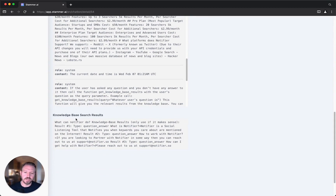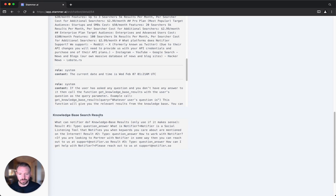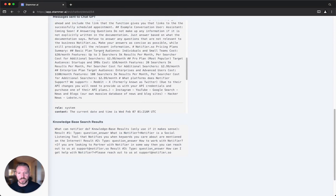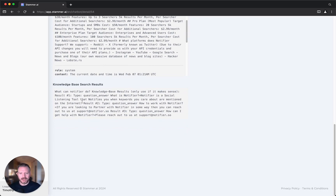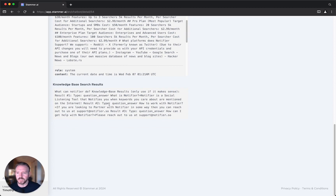This shows you the exact knowledge base results that we've sent to ChatGPT. You can also see them further up the page, but this section makes it a little easier to look at quickly. Eventually we may improve the formatting of this — it's just that it's only been us using it, so we haven't done it yet.